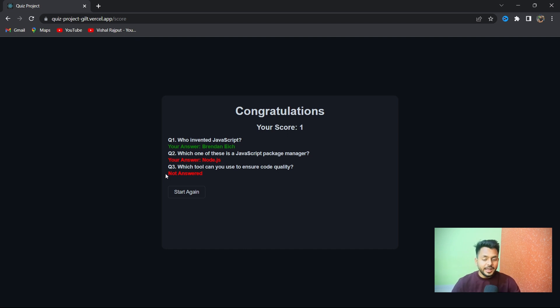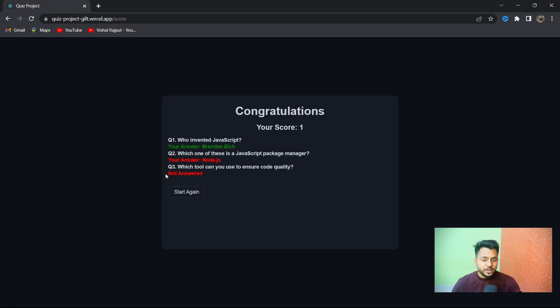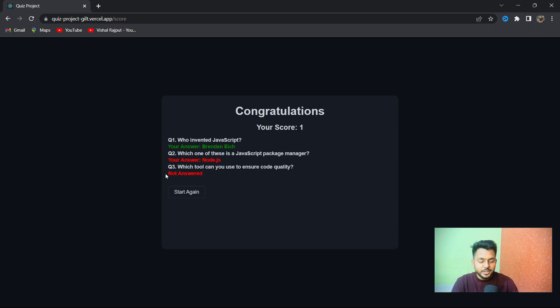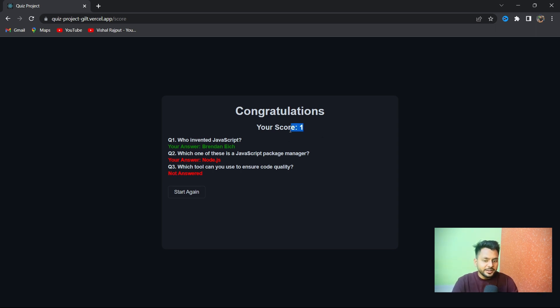If we don't answer, as you see the timer already passed and time was over before I clicked on the third answer, so it gave me zero marks for that. Overall, my score is one.